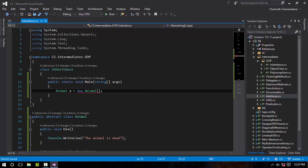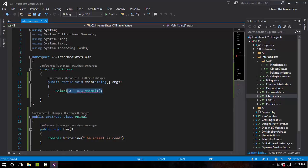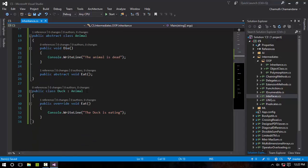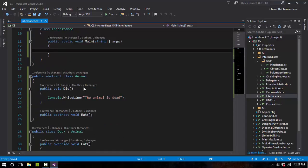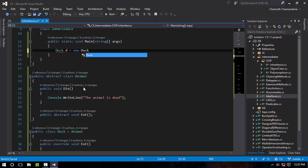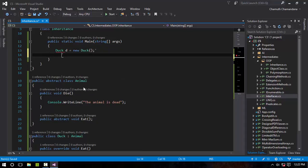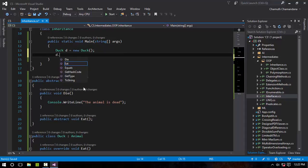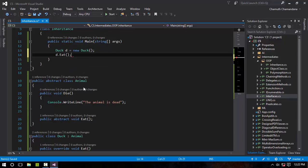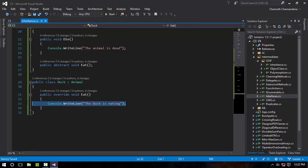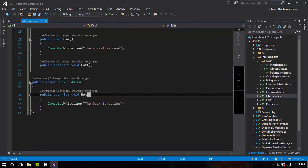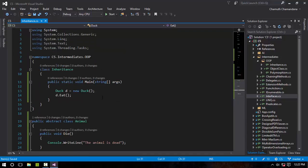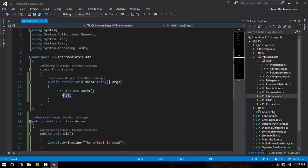The thing you can use is Duck D equals new Duck, and D.Eat. As you can see, 'The duck is eating' is going to be printed on the console. So this is how abstraction works in C#.